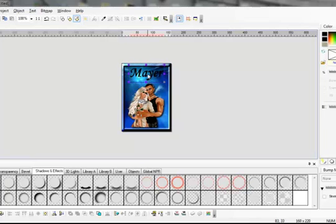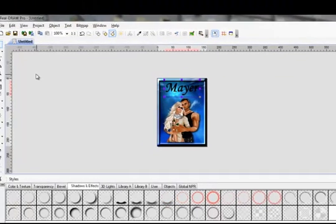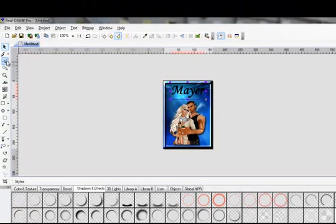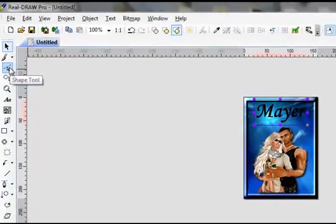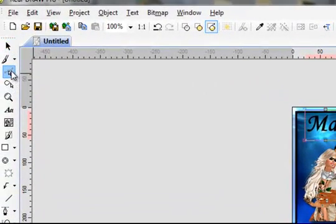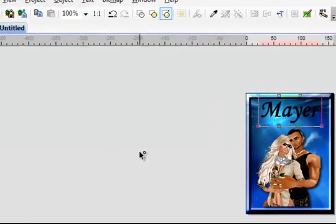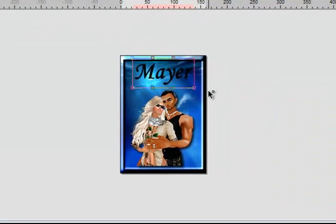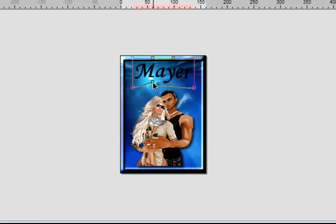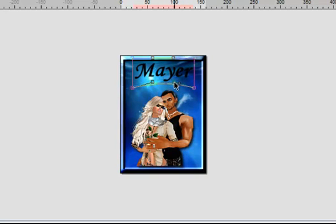Now what I like to do with this is go up here to your Shape Tool. It will put a series of boxes around. Now whatever box you grab and push, it will push your letters in that direction. So this gives it an arch.